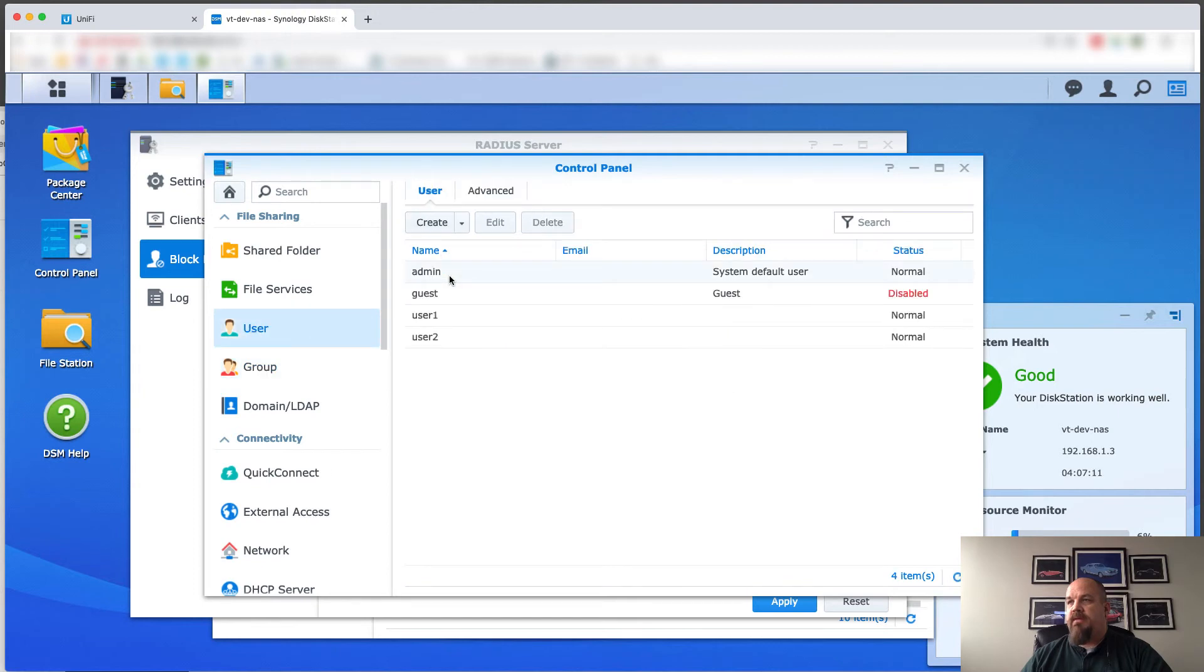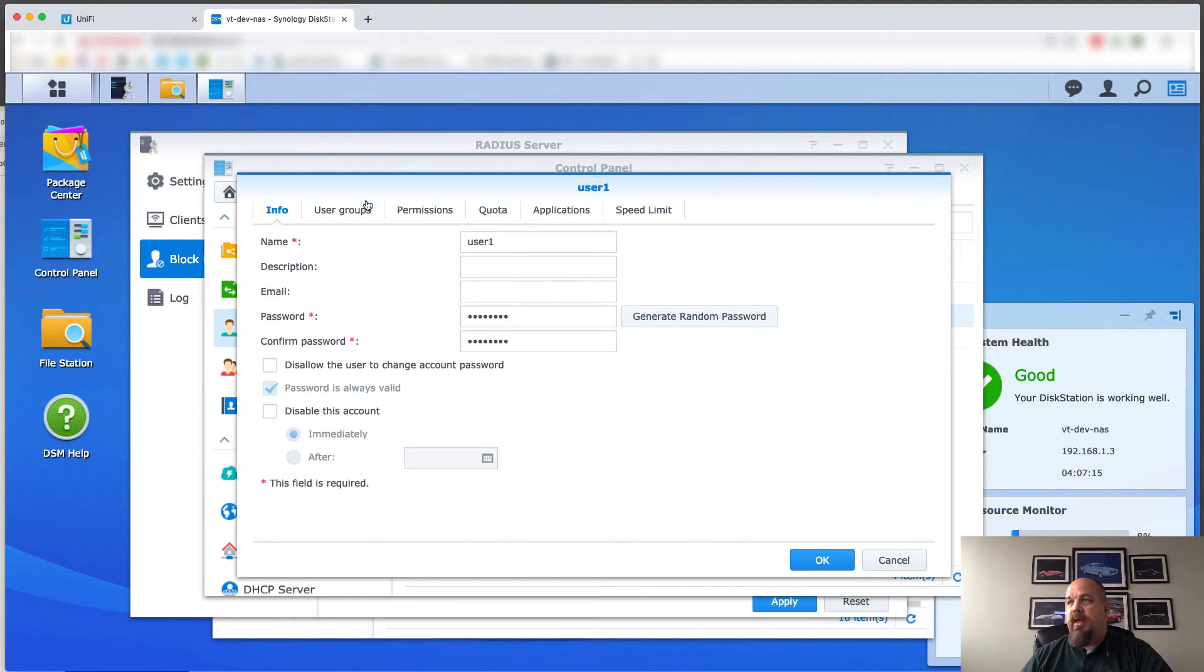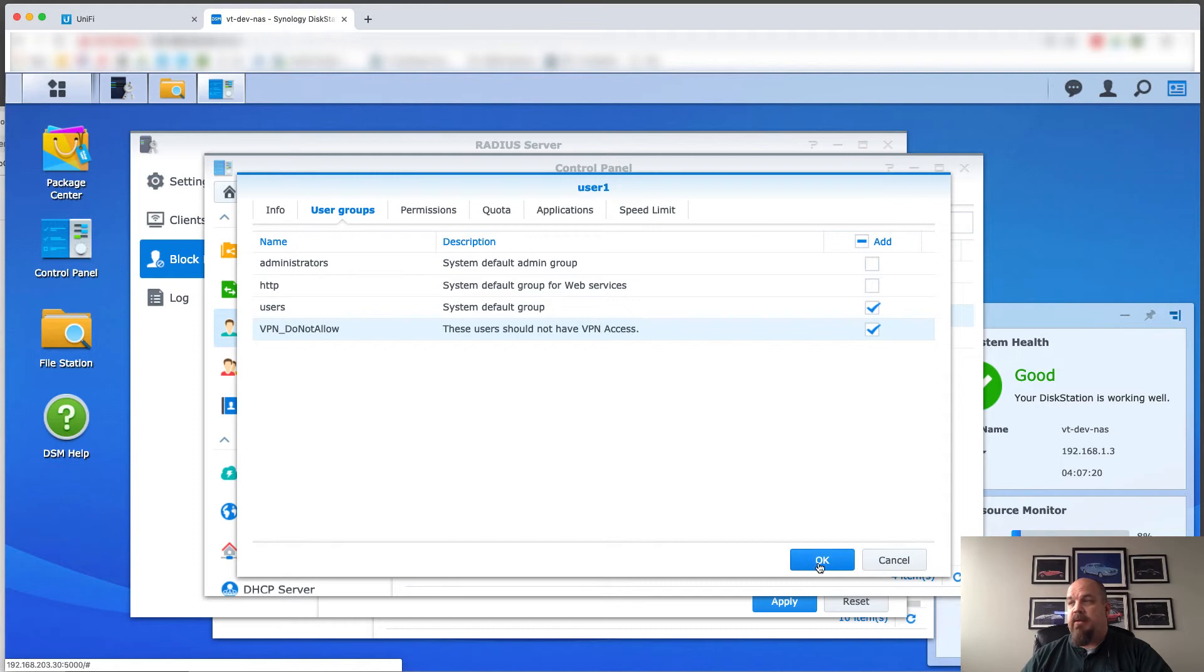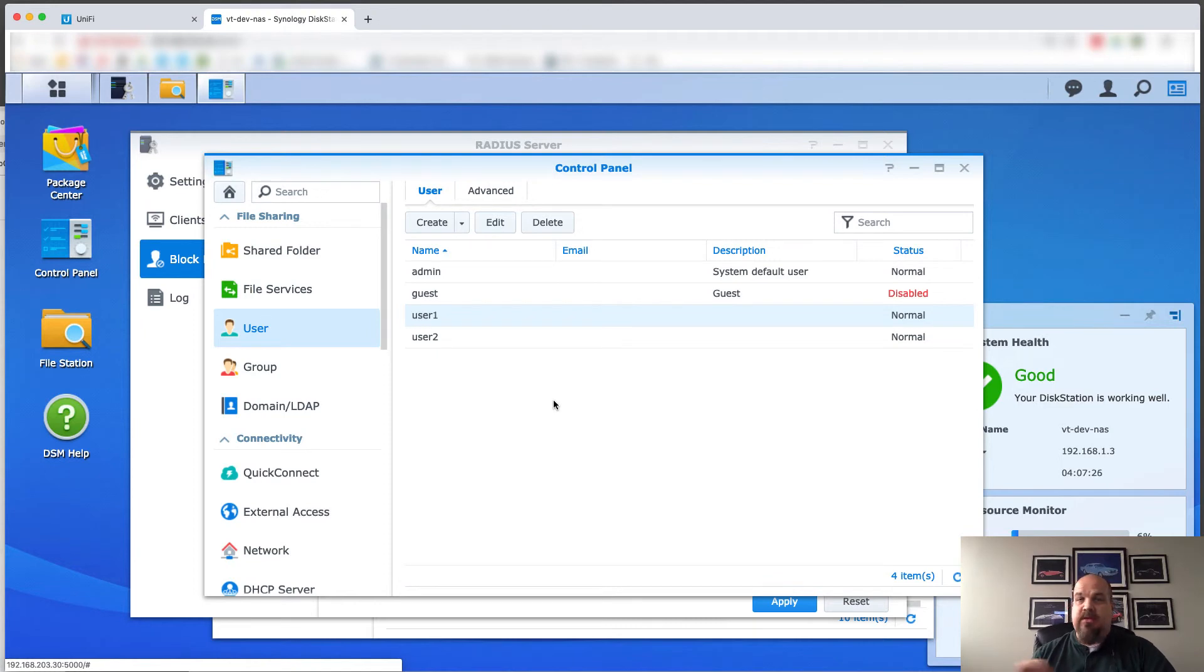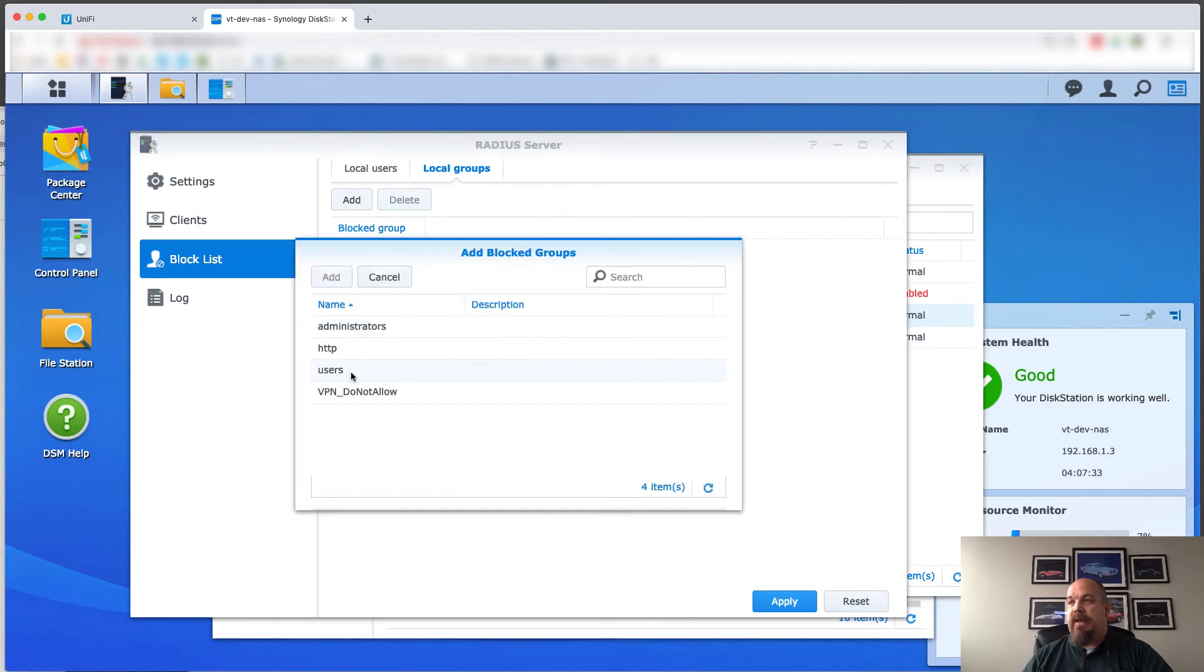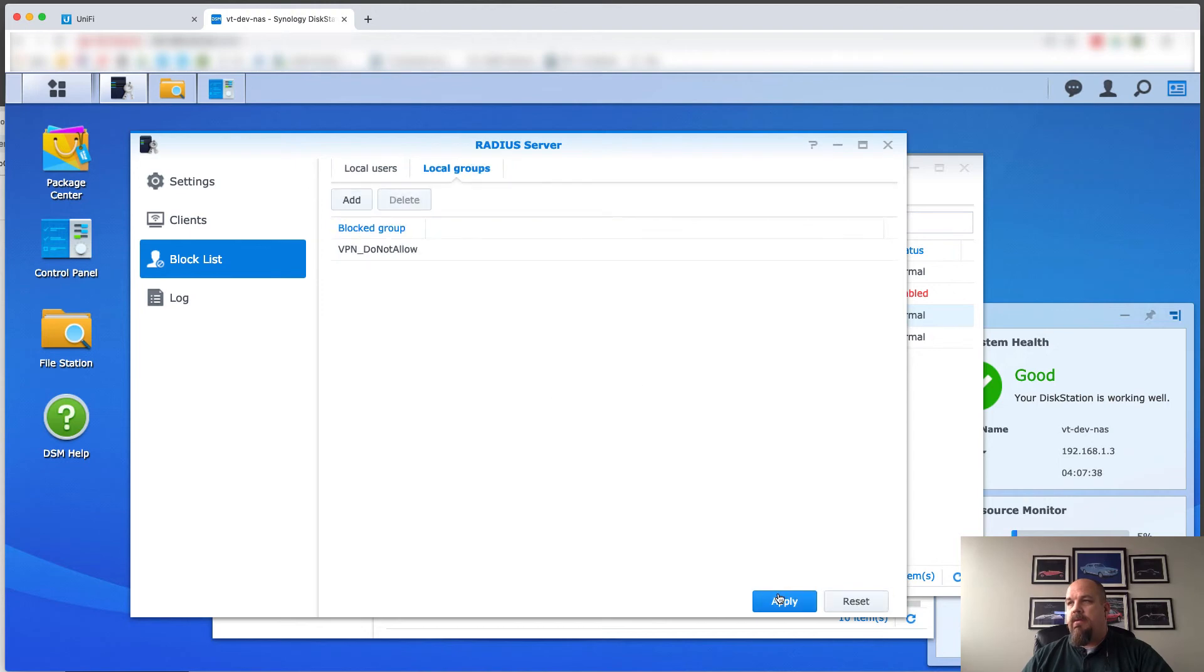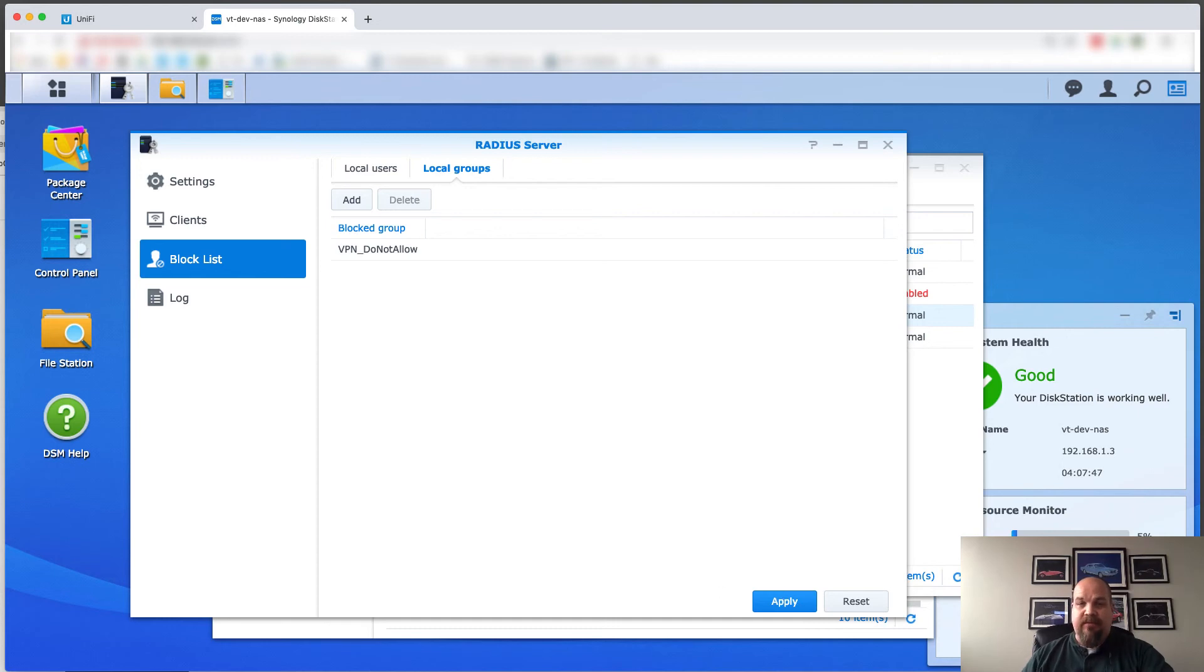And then let's take our user one and add him to the do not allow VPN group. Okay, so now user one, which we were using, is in the don't allow to VPN group. But that doesn't mean anything yet. So let's go to the RADIUS server and block that group. Now I would guess that that means that user doesn't have access. So let's give it a shot and see.